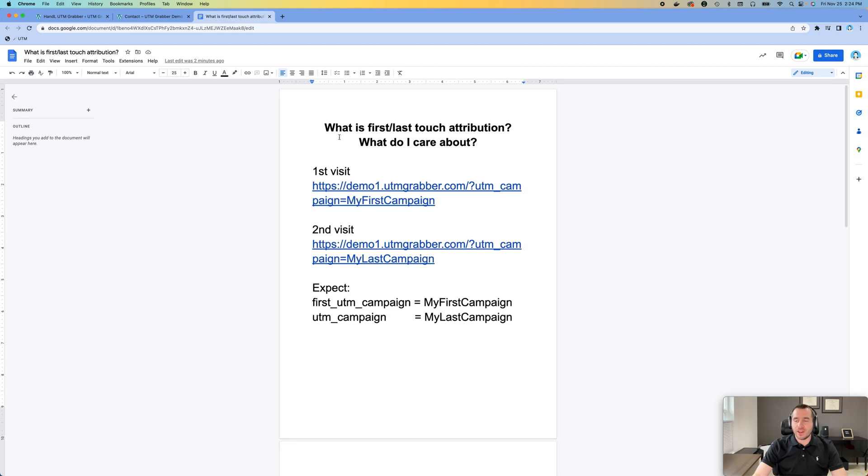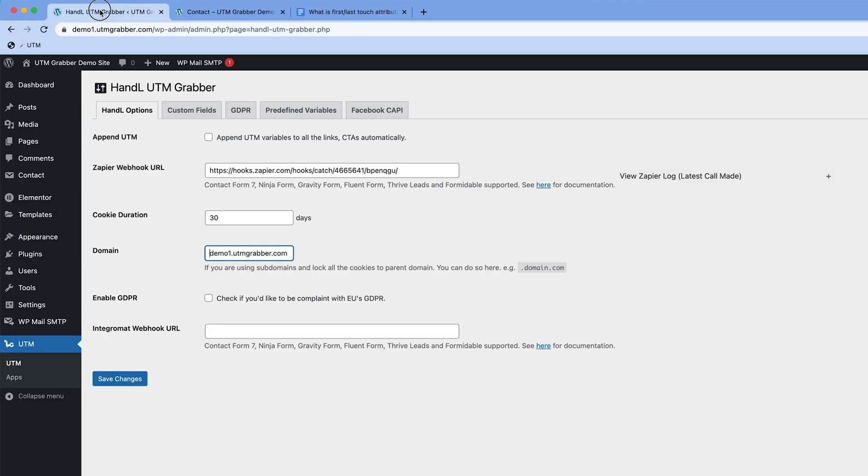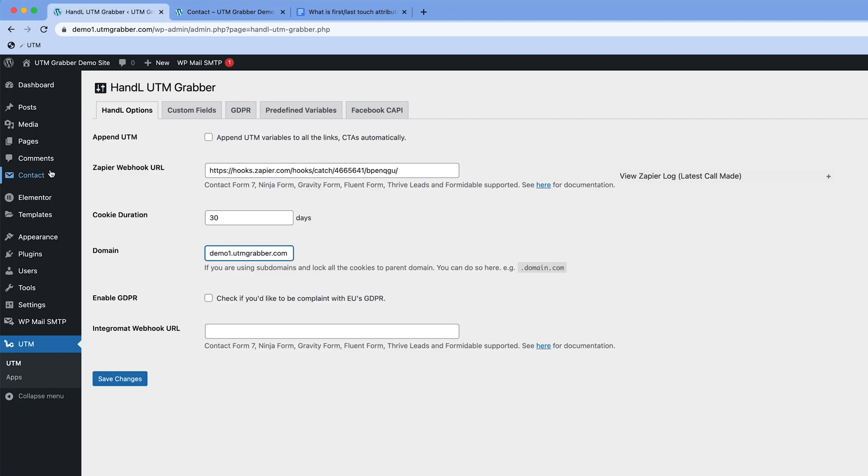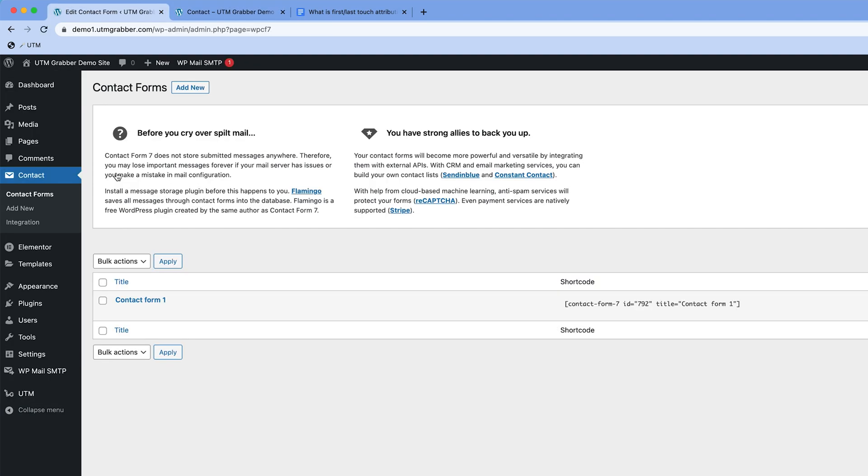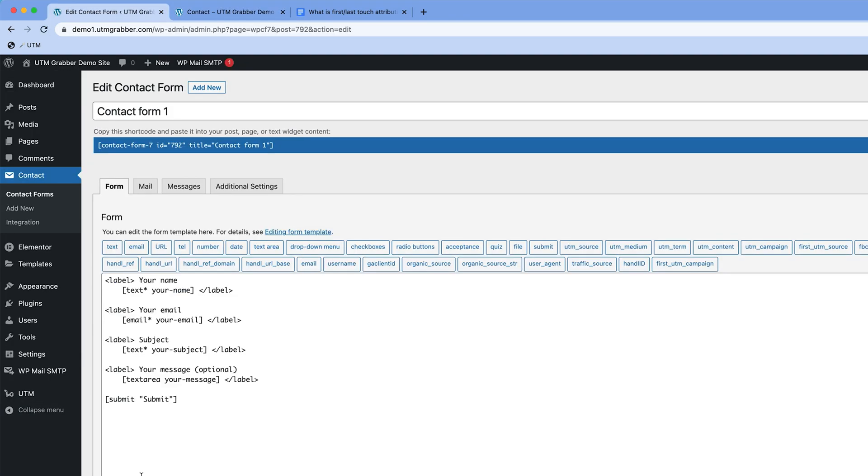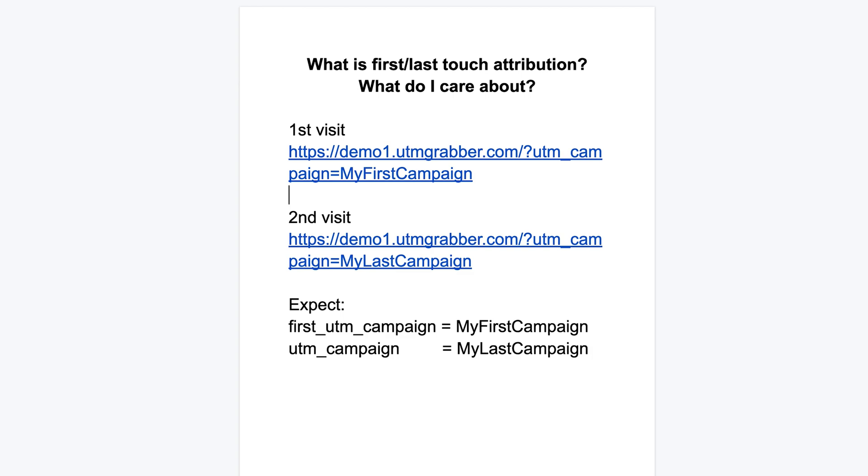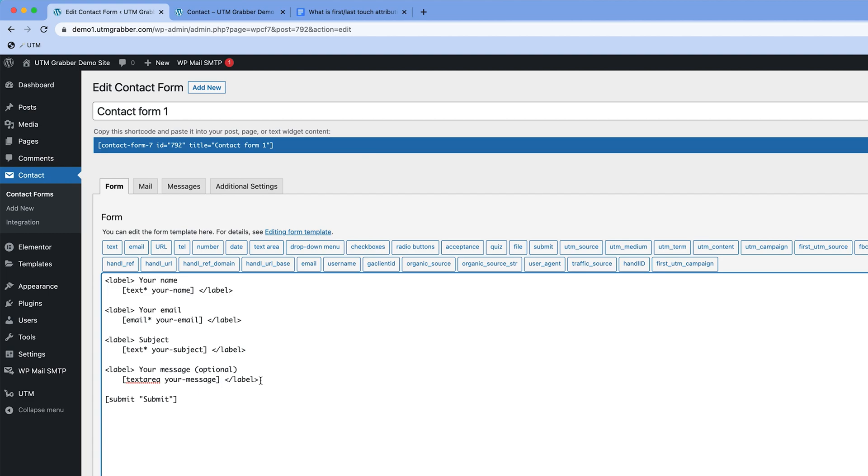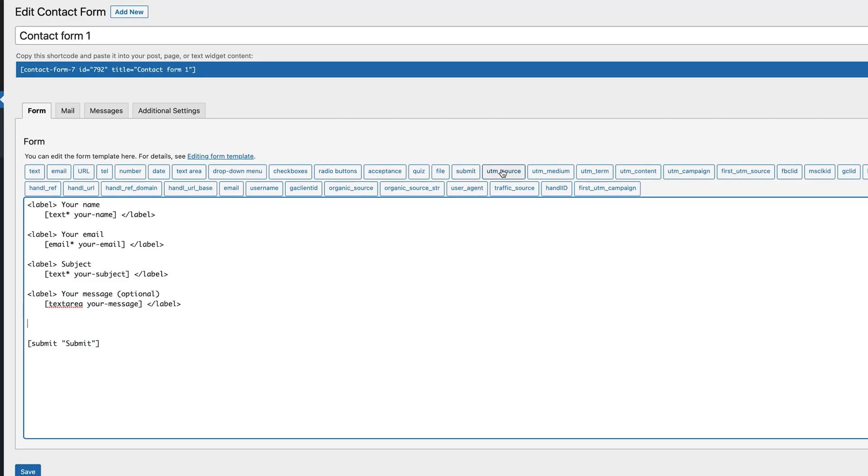Before we get there, I have some demo set up. This is my demo website. We're going to practice on this demo site and I have a pretty basic contact form. It looks like this. To illustrate it very simply, I'm just going to focus on UTM campaign.